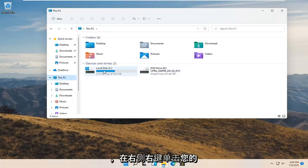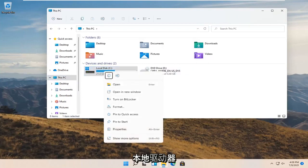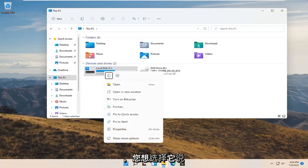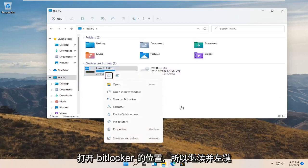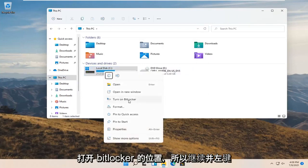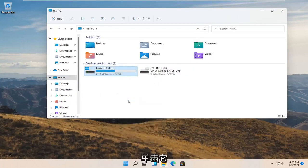On the left side select This PC. On the right side right click on your local drive and select where it says turn on BitLocker. Go ahead and left click on that.